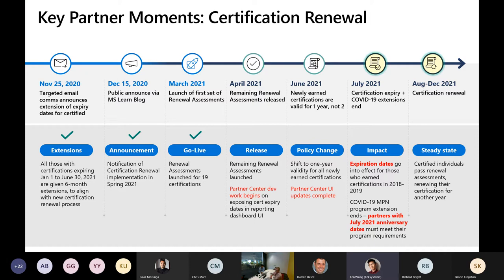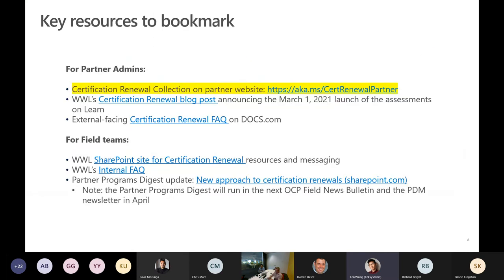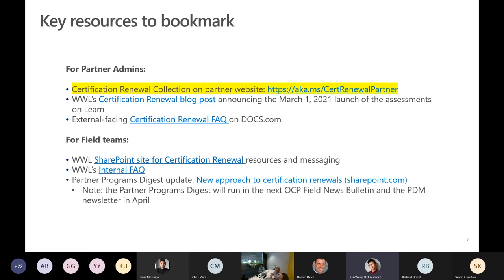One nuance around certifications that get reworked and get a new number — for example the Azure 303 — how that impacts assessment renewals is still early days and we're still working out how that works out. If you want to know more, the key link is the certification renewal on the partner website: aka.ms/certrenewal/partner. You can land on the page with a lot of resources that talk about this in depth. I'll put these links in the chat window.